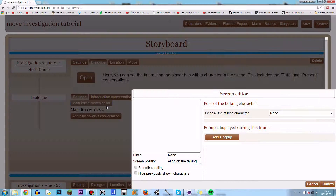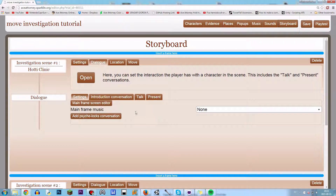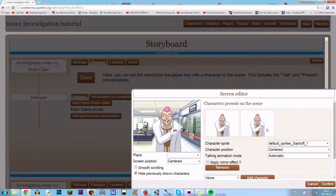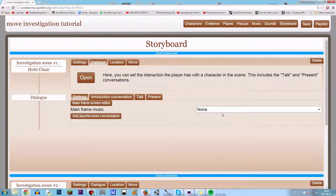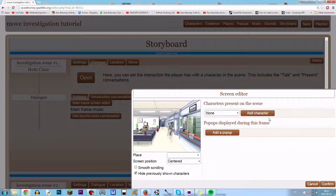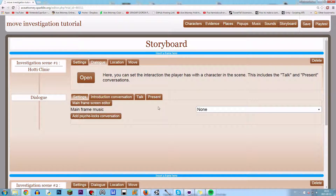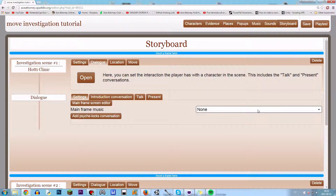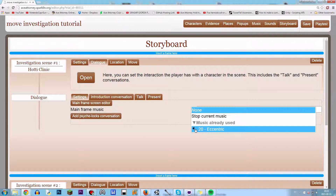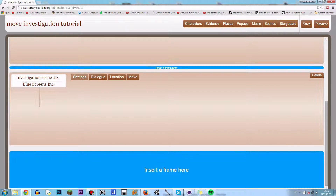So click here on dialogue, click Settings — this is the easy way — Mainframe Screen Editor. Then we just click on the background, click on Hotty. Then we can set the music here as well. Do the same over here.